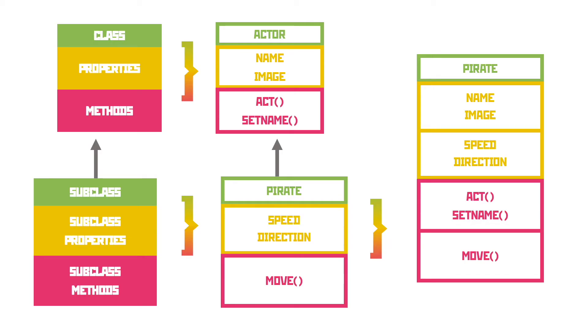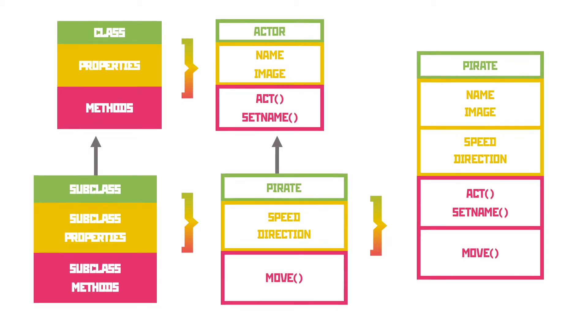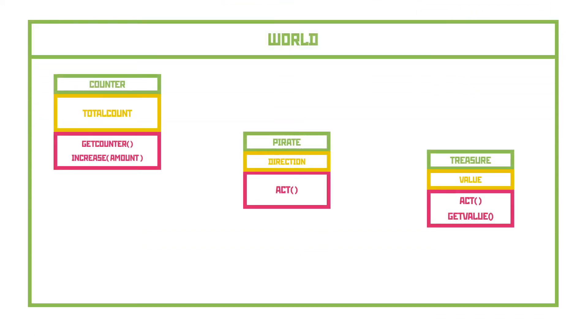Let's take a look at what this looks like in Greenfoot. Our world class is the background to the entire program, and within that we have three other subclasses. In this case, they all inherit from Actor. These are Counter, Pirate and Treasure. Each of these have their own methods and properties.